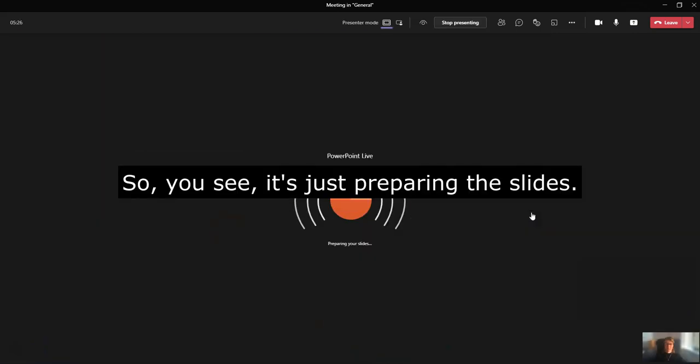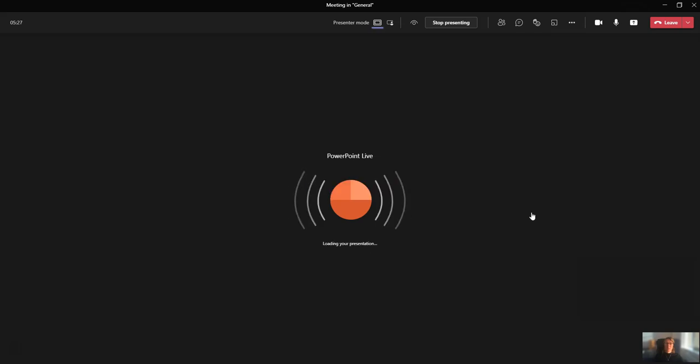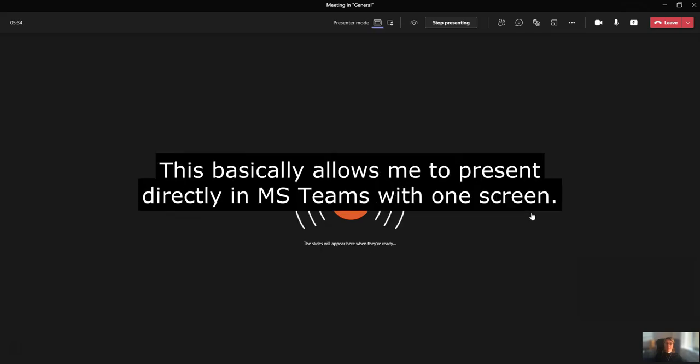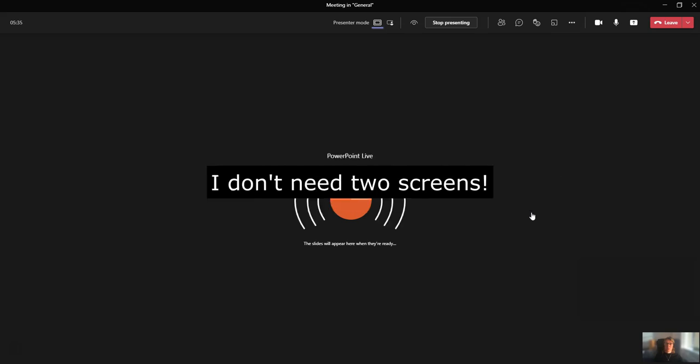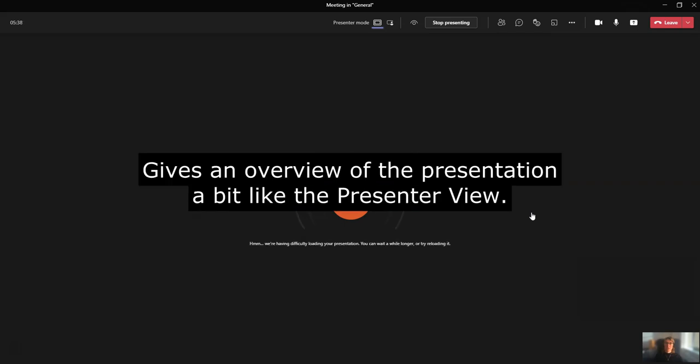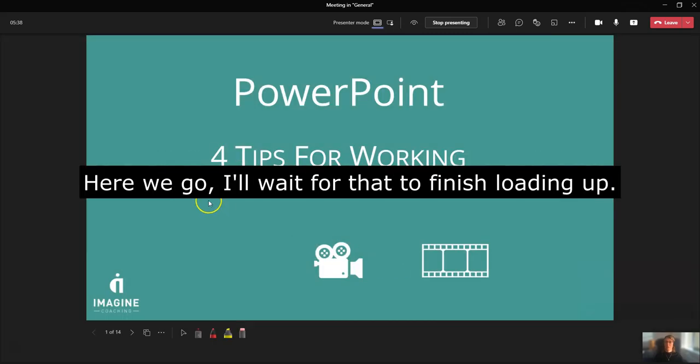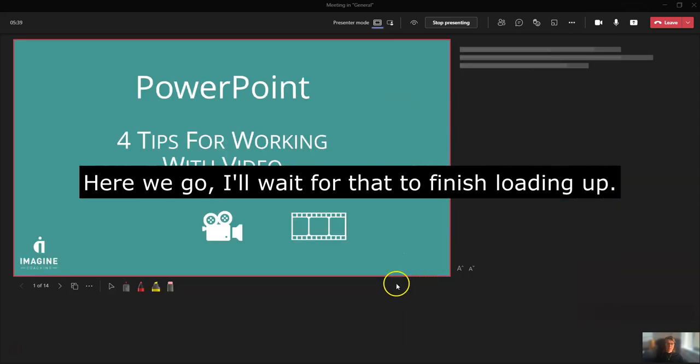So you see it's just preparing the slides and loading the presentation. This basically allows me to present directly in MS Teams with one screen. I don't need to have two screens, and it gives an overview of the presentation, a bit like the presenter view. Let's wait for that to finish loading up.